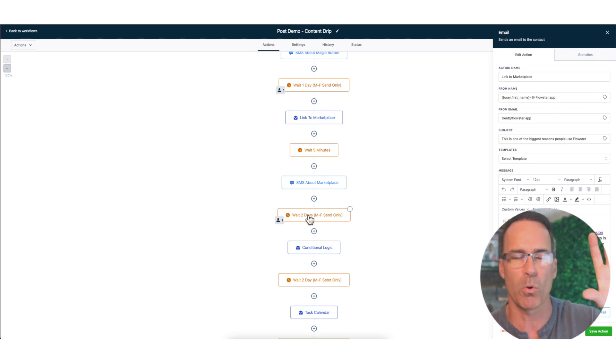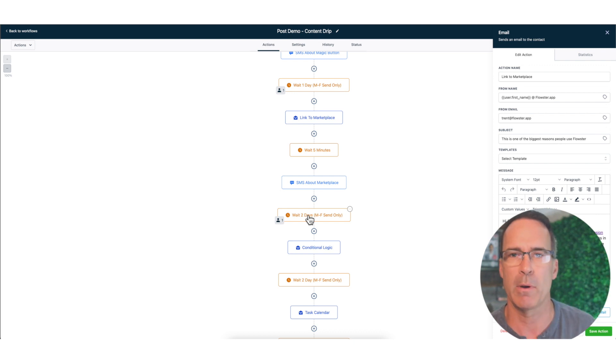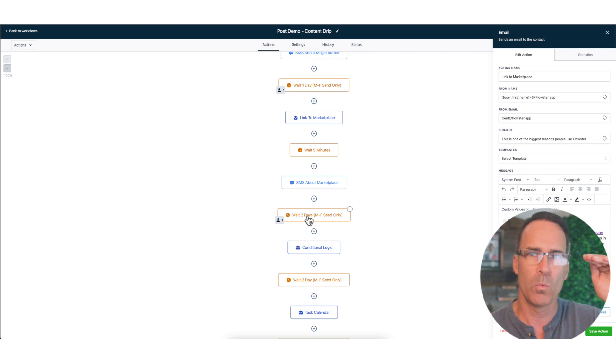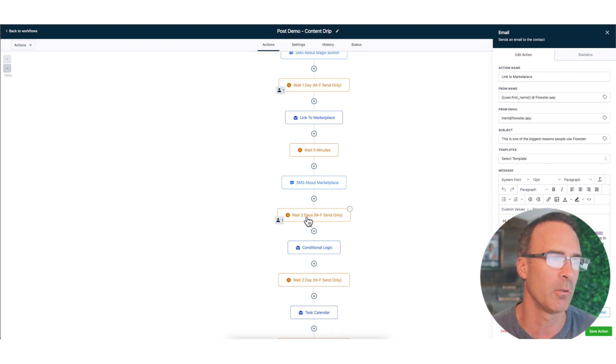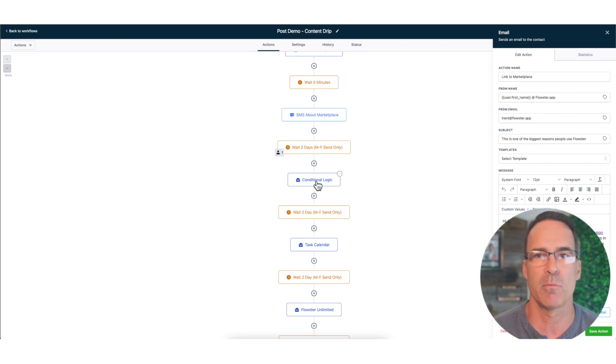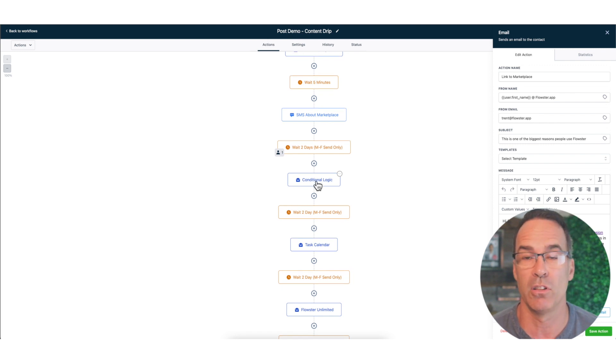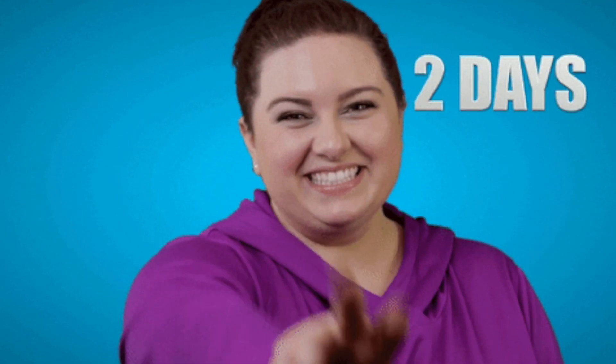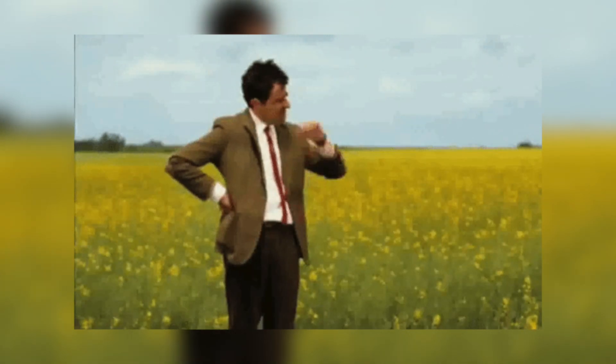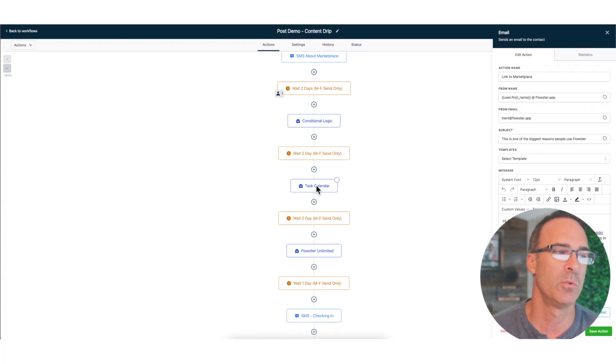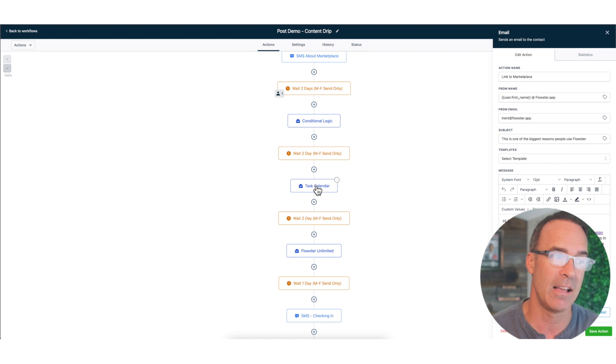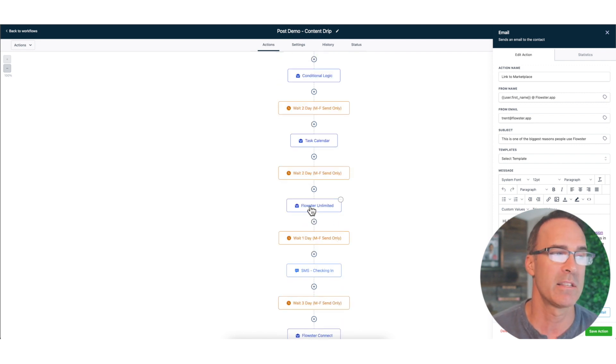Those are kind of like the most important things that I want them to know in the shortest amount of time so that they might be able to share it with other people on their team. Now we're going to slow the drip down a little bit. We're going to wait two days, then we send them an email to talk about our conditional logic feature, and then we're going to wait two more days, two more days, another two days.